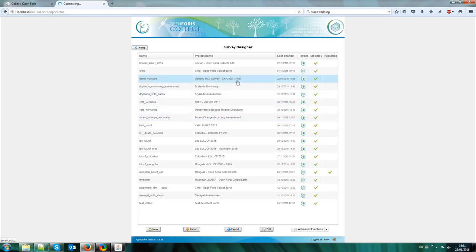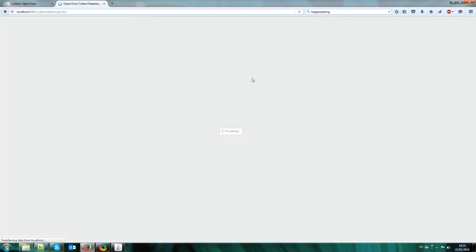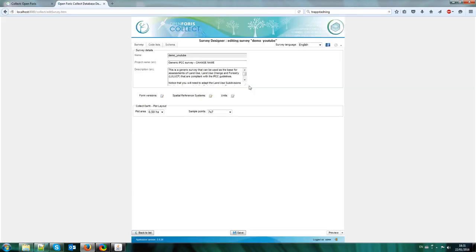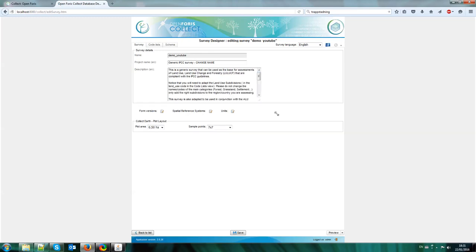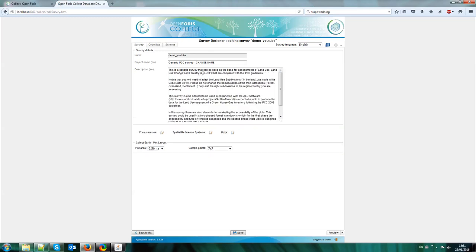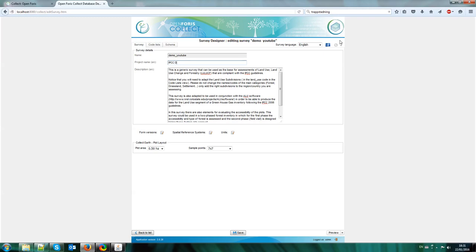So I go into the survey designer, I double click on the name of the survey and here you see this is a generic survey that can be used as a description of the survey. So you can read here where this is. It says you should change the name of the survey so IPCC, this will be the name of the survey, IPCC demo for YouTube.